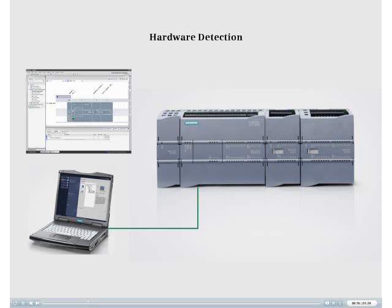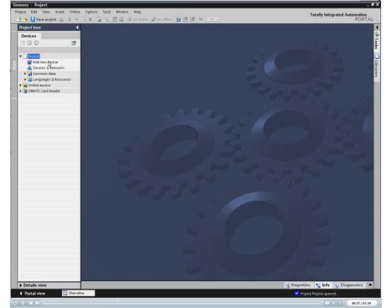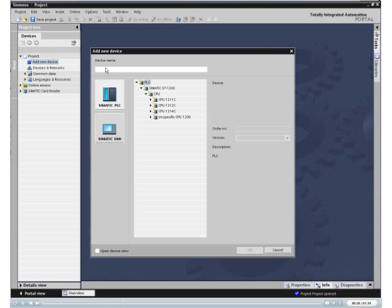If you already have a specific CPU connected to your programming device, with or without additional modules, you can load the device configuration directly to Step 7. You first configure an unspecified CPU in your project.